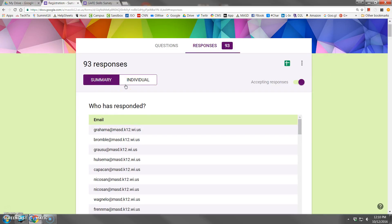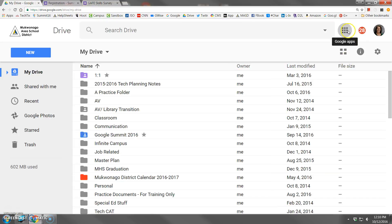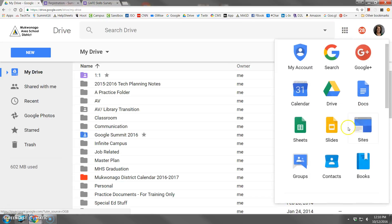Now, if you want to get a little bit more advanced and viewing the responses on this screen is not quite doing it for you, you have another option to send the responses to a spreadsheet. And I'll show you how that works.